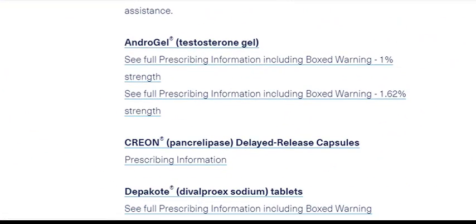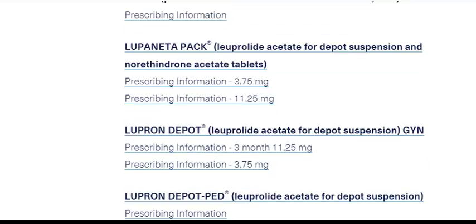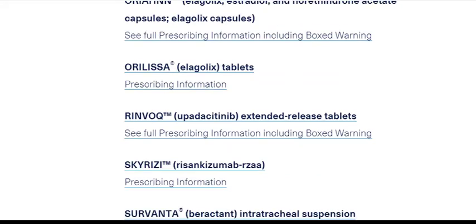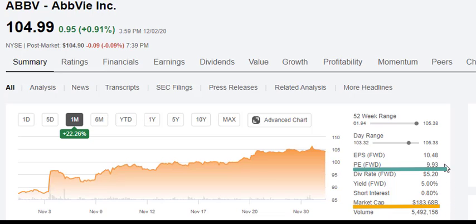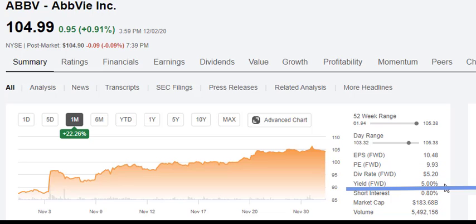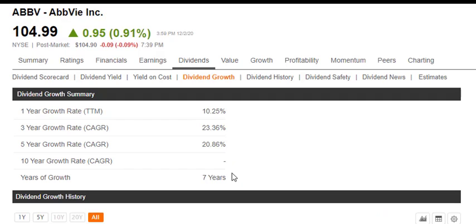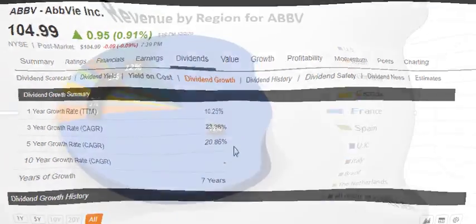AbbVie is a big drug company with tons of offerings. These companies have many different products. AbbVie is almost a $200 billion company with a price-earnings ratio of about 9.93, which looks very attractive. They also have a very nice dividend yield at 5%. AbbVie has a record of raising its dividend every year — for the past seven years — with a five-year cumulative average growth rate of 20.86%.